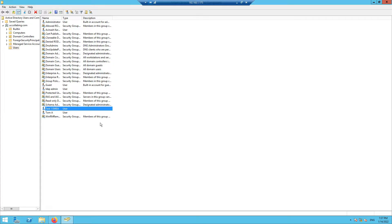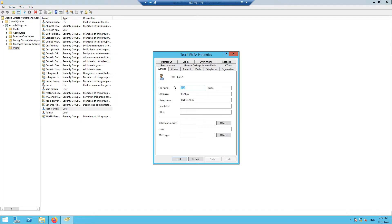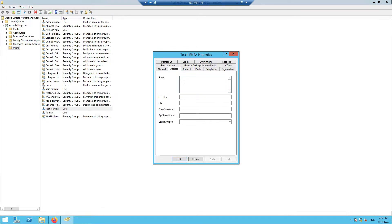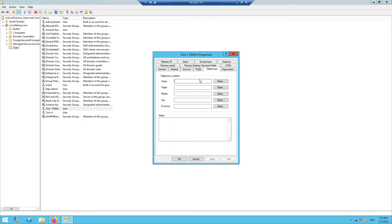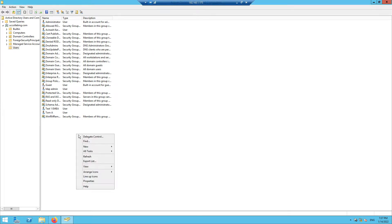In the user fields, I'm going to set the street address to EMEA, and for the IP phone number I'll put 8888 as a dummy number. So this user test1 EMEA is placed in the EMEA region. Now let's create another user.